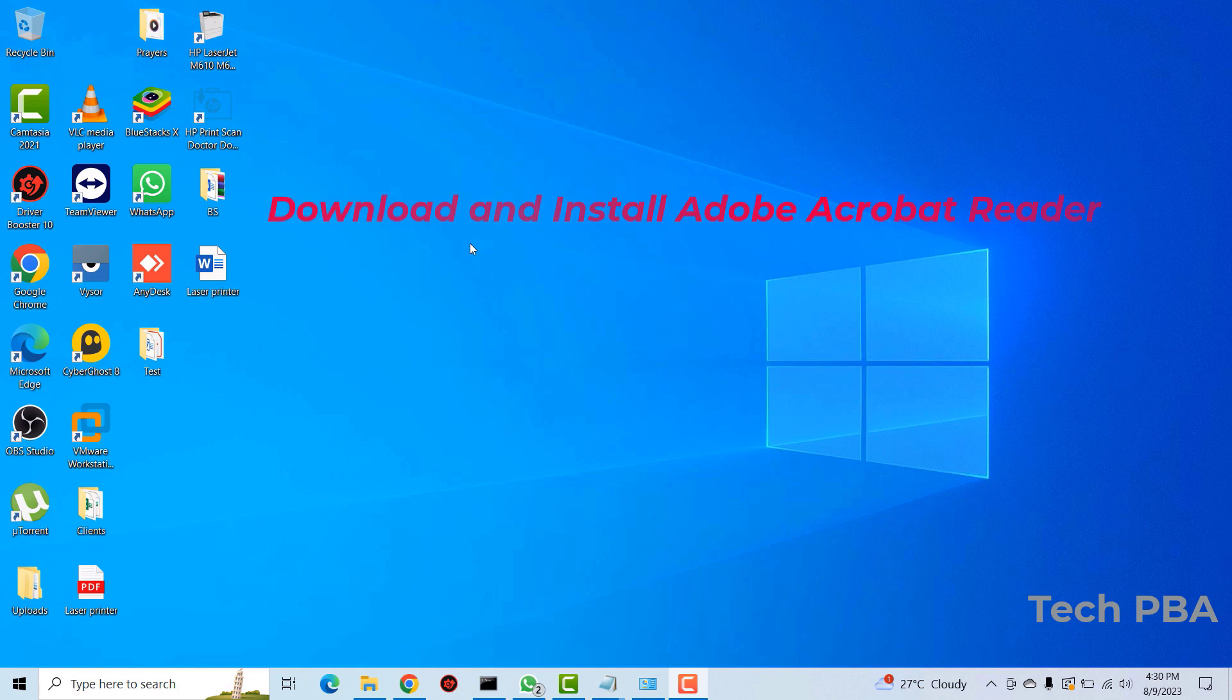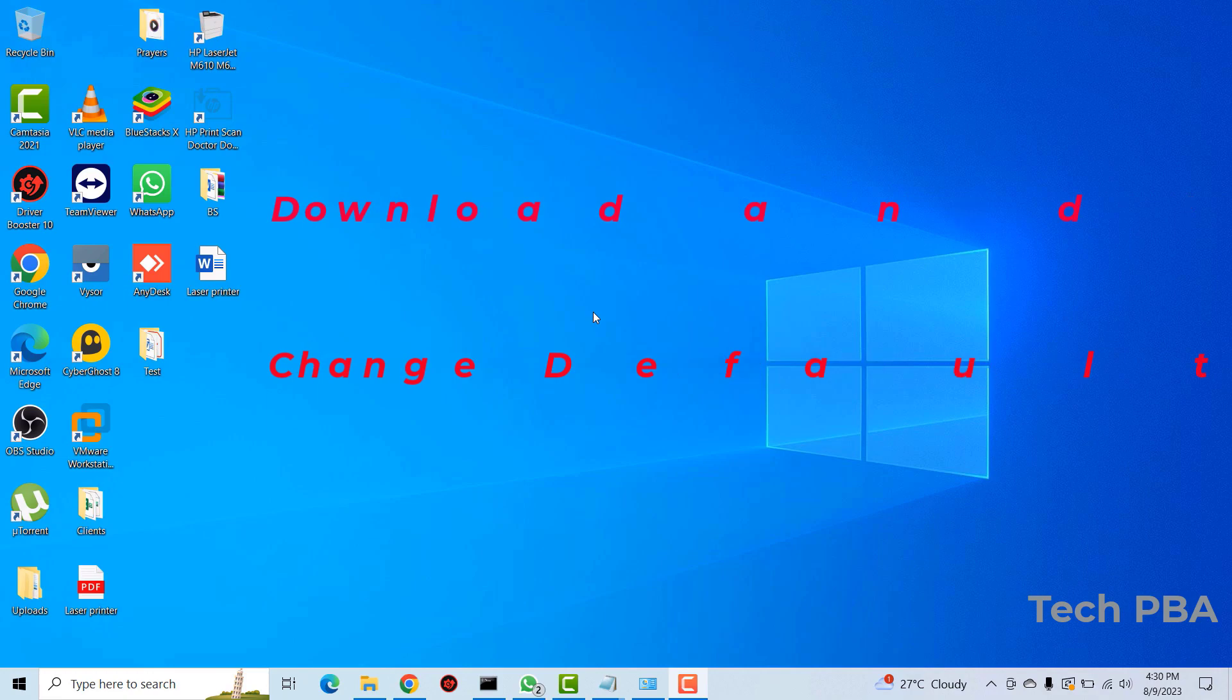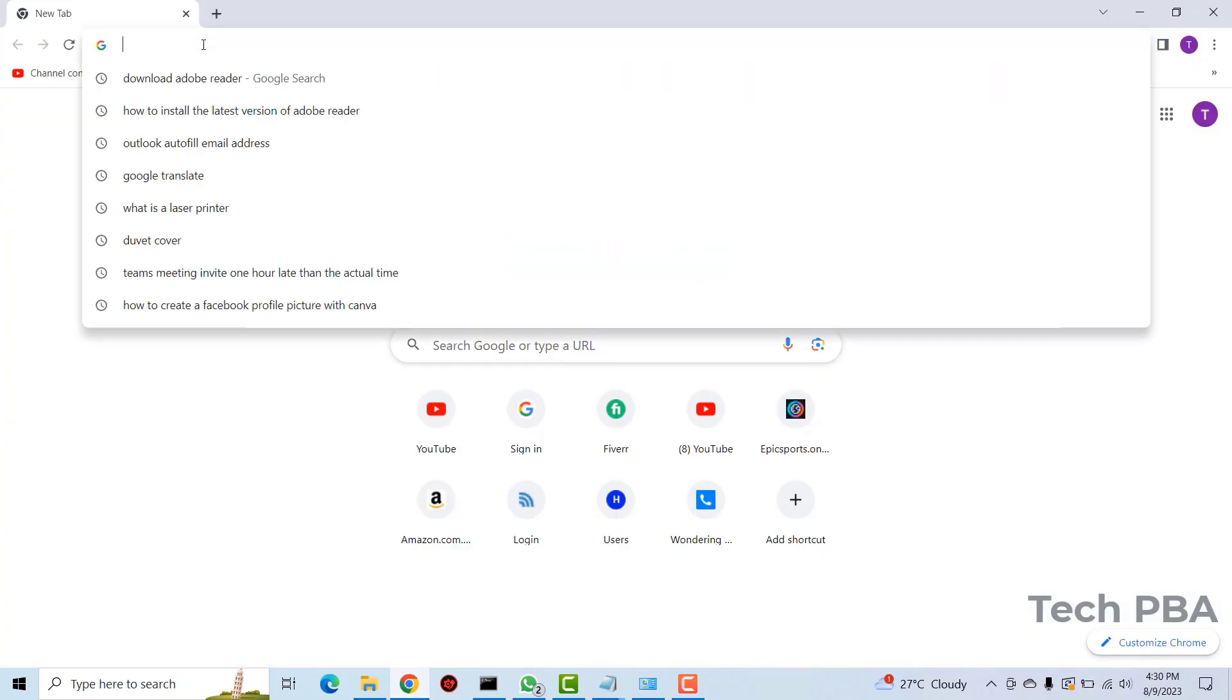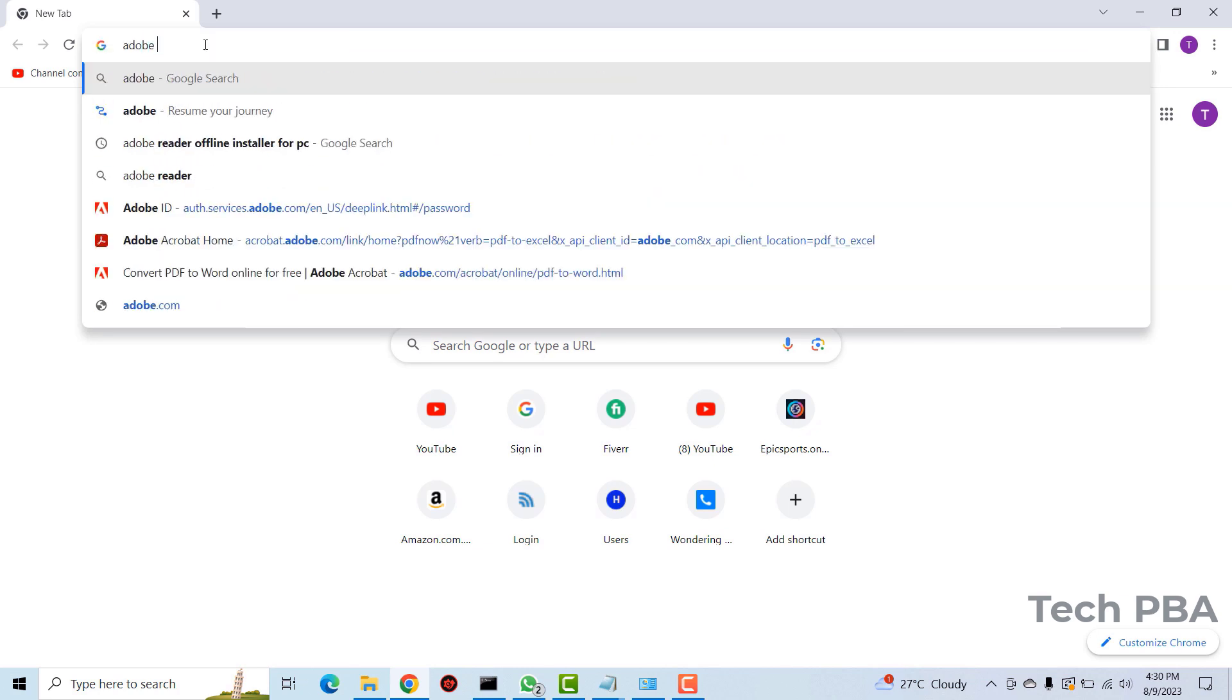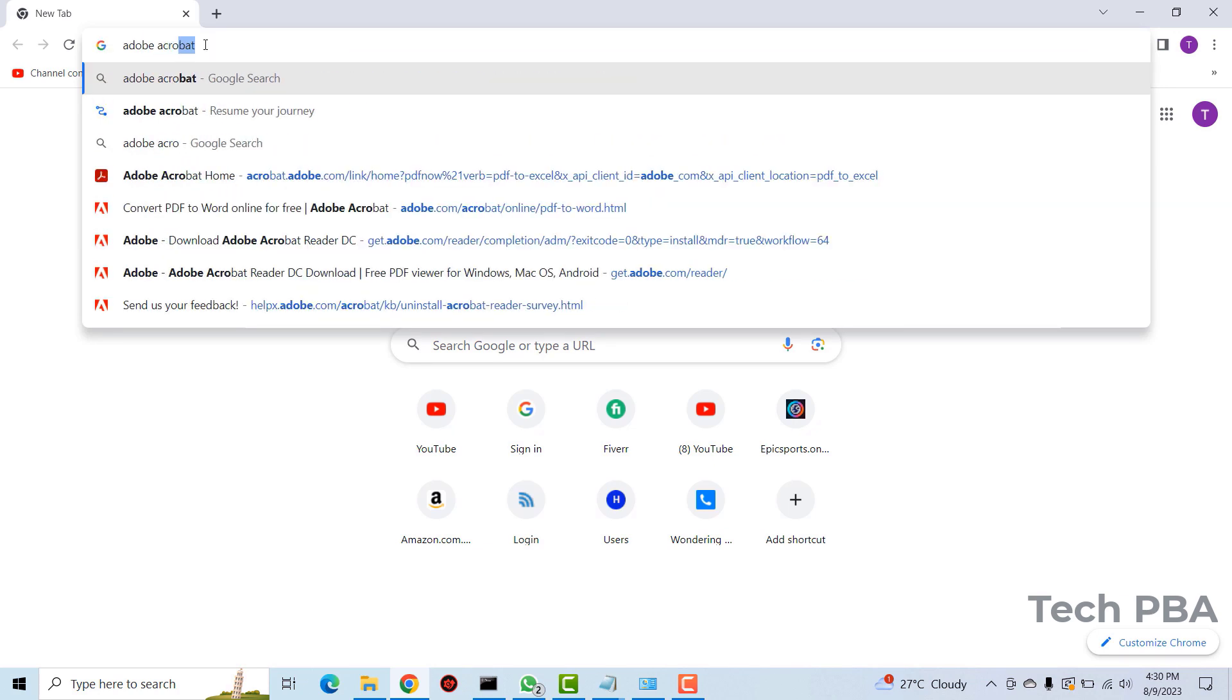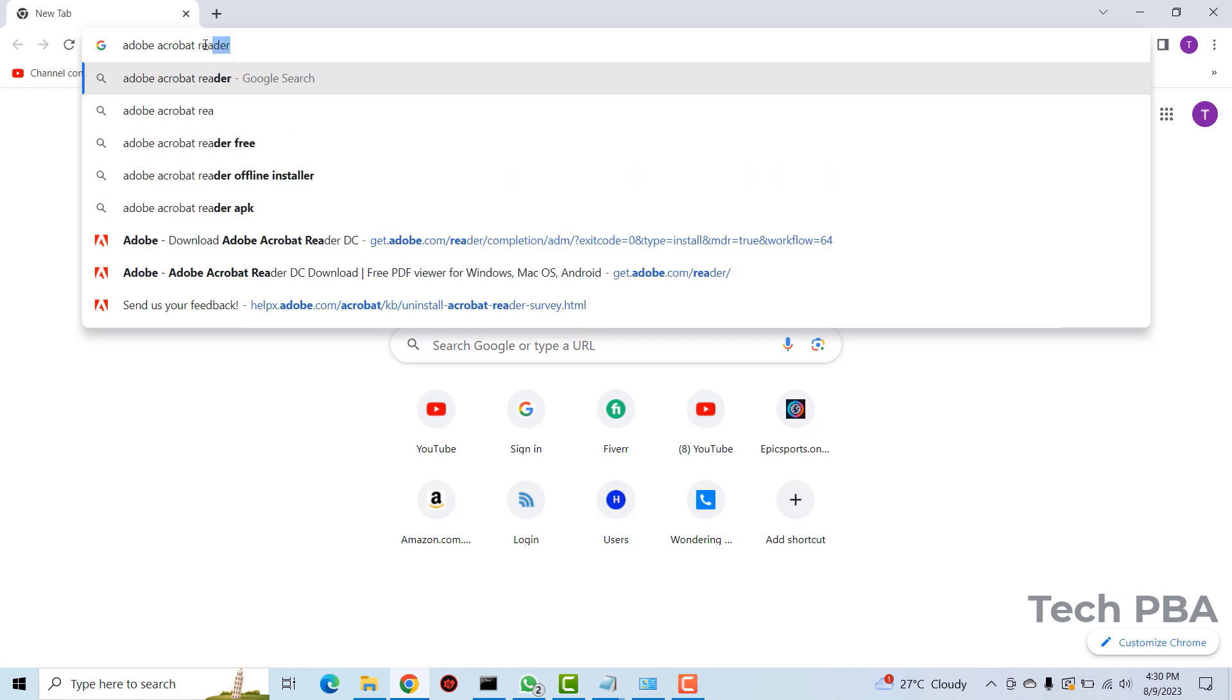I'm going to change your default PDF reader from the Microsoft default PDF reader to Adobe Acrobat reader. So I'm going to open Google Chrome and then I will search Adobe Acrobat reader.